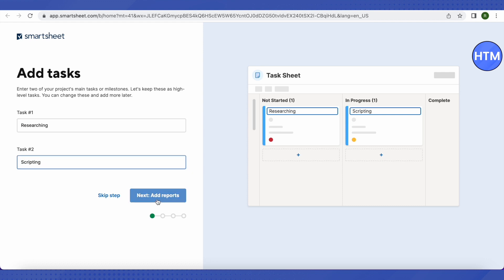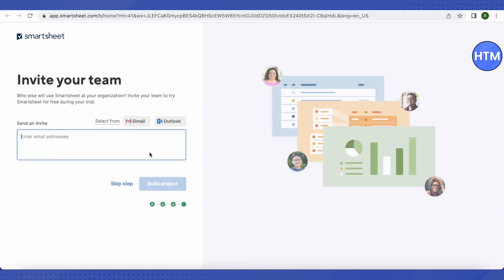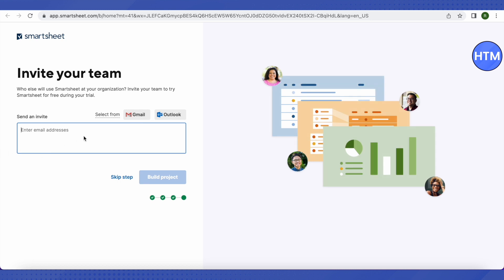Click Next a few times. It will then ask you to add email addresses of people you want to invite to your project so you can all work together. If you are working alone, just click 'Skip Step.' If you want to invite people, you can use Gmail or Outlook. I'm skipping this step since I'm creating a single-person project, though the same project can be used for a team.